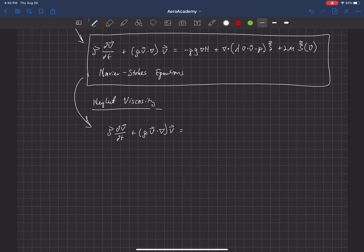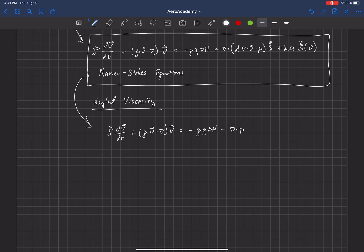and I'm just going to rewrite. Well, we'll just leave it this way for now, negative rho g del h, and then minus del dot p, where p is pressure.